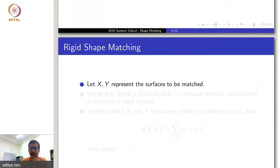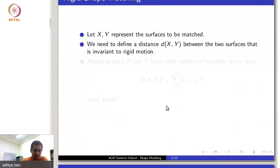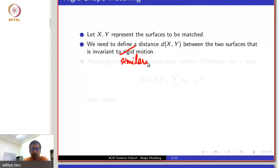Let us say you have two surfaces to be matched, X and Y, and we need to define the distance between these two surfaces — this distance is the shape distance. This distance must be invariant to any rigid transformation, and in fact, it should be invariant to any similarity transformation.